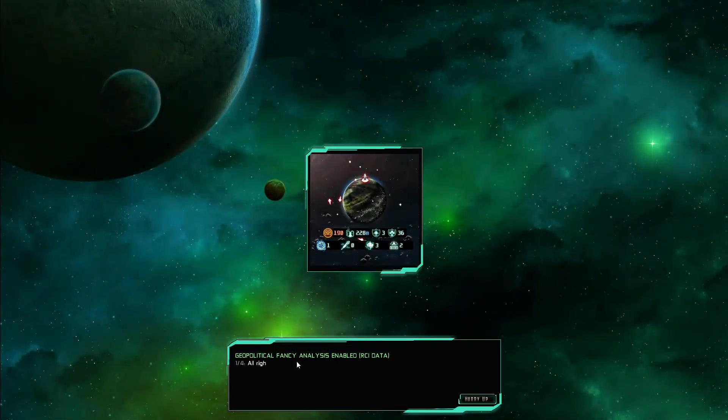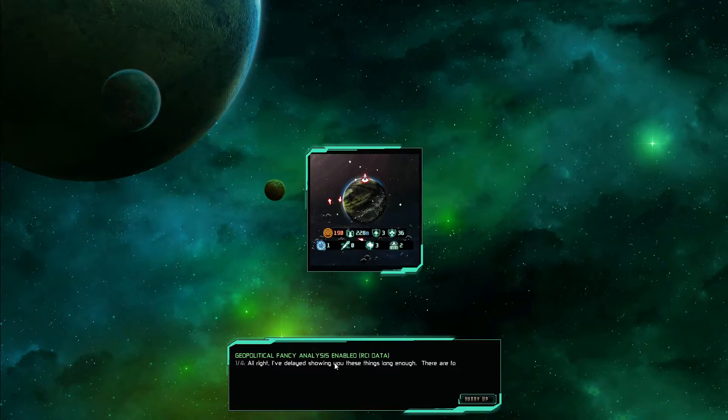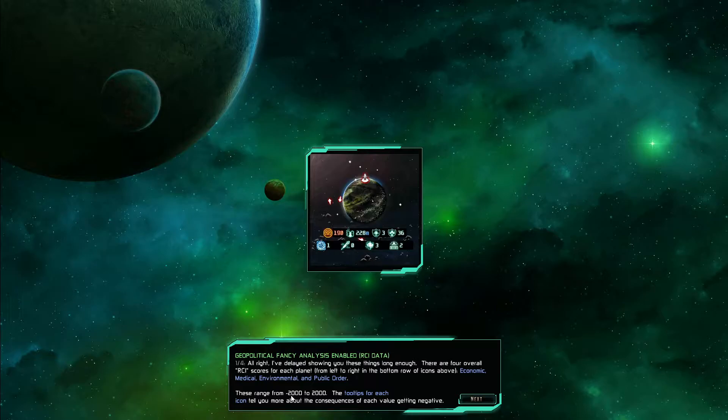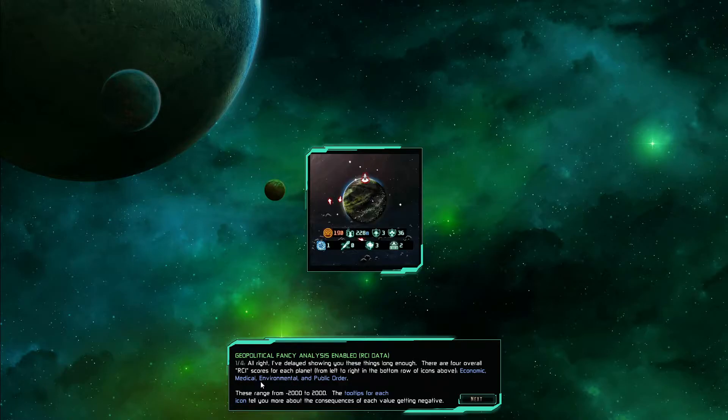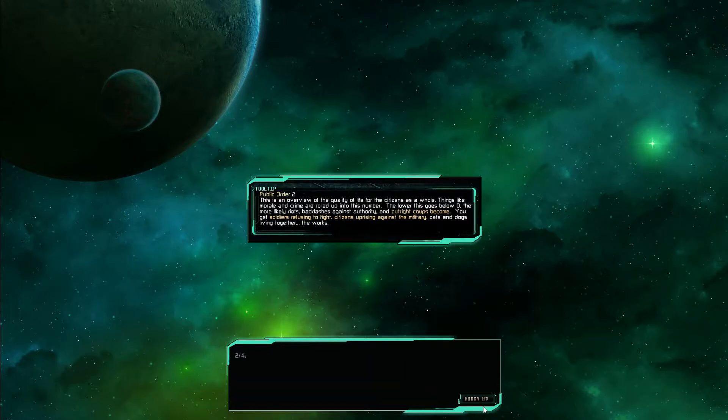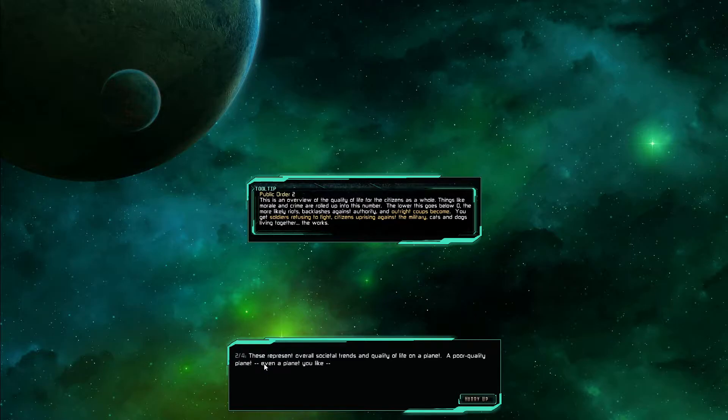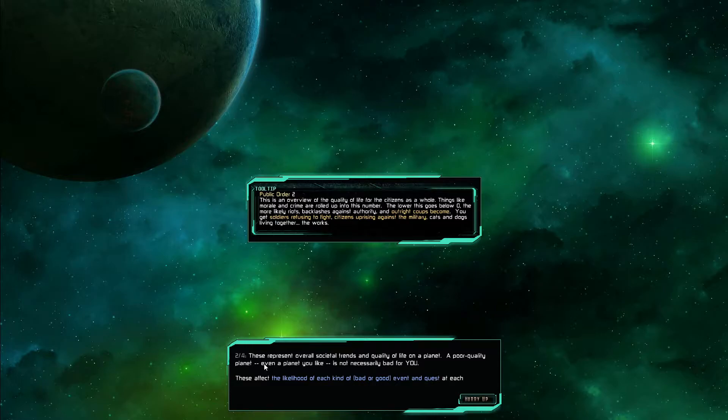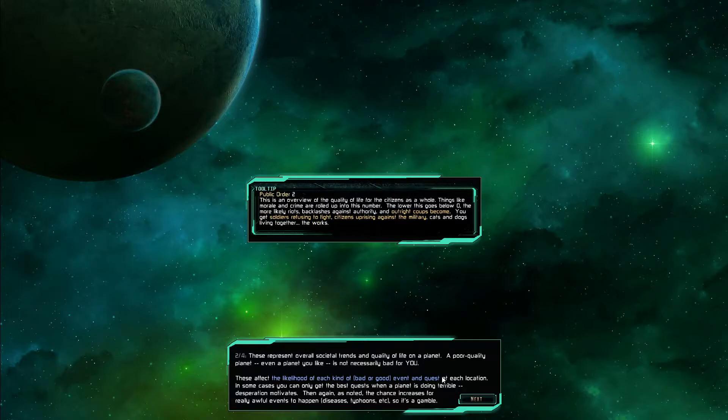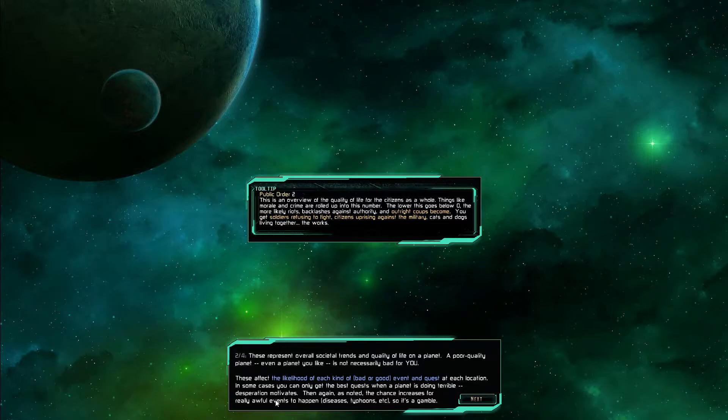Do political fancy analysis enabled the RCI data. Residential commercial industry. Alright, I've delayed showing you these things long enough. There are four overall RCI scores for each planet from left to right in the bottom row of the icons above: Economic, Medical, Environmental and Public Order. These range from minus 2000 to plus 2000. Tool tips for each icon tell you more about the consequences of each value getting negative. These represent overall societal trends and quality of life on a planet. A poor quality planet, even a planet you like, is not necessarily bad for you.